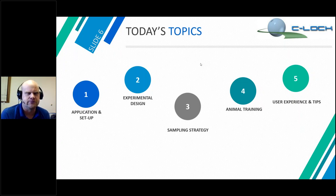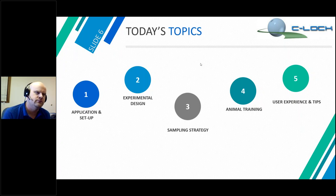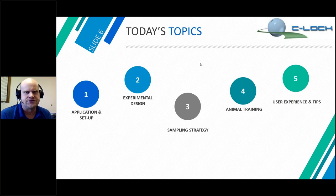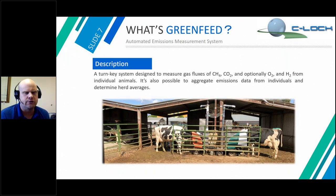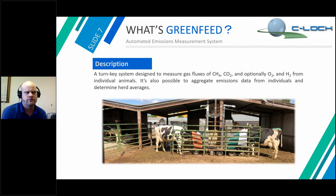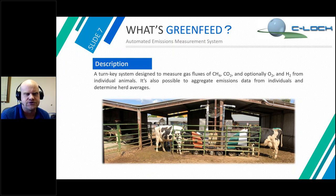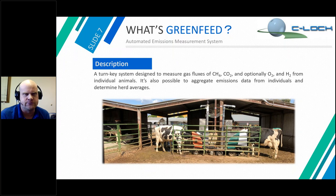We'll cover where to set up the equipment so animals can use it effectively, some user feedback and experience received from GreenFeed over the years, and how to make for a positive user experience. As we talked about last time, GreenFeed measures gas fluxes of methane, CO2, and optionally oxygen uptake or hydrogen emissions. It automatically dispenses a treat to animals when they visit, and the system is configured to measure mass fluxes from animals during their visits.